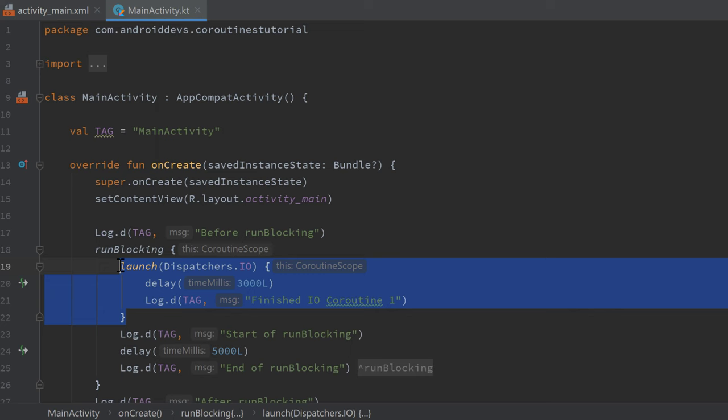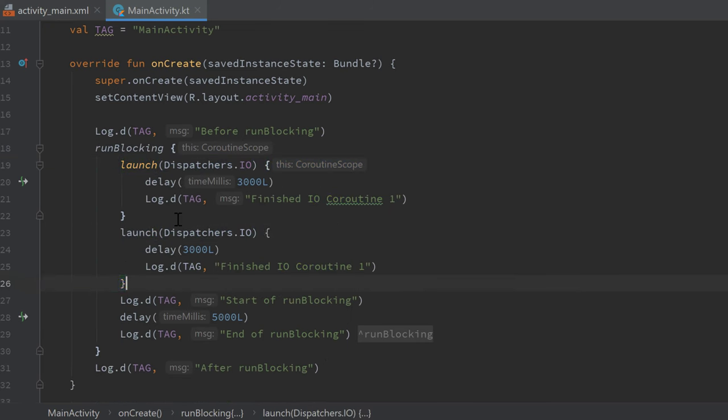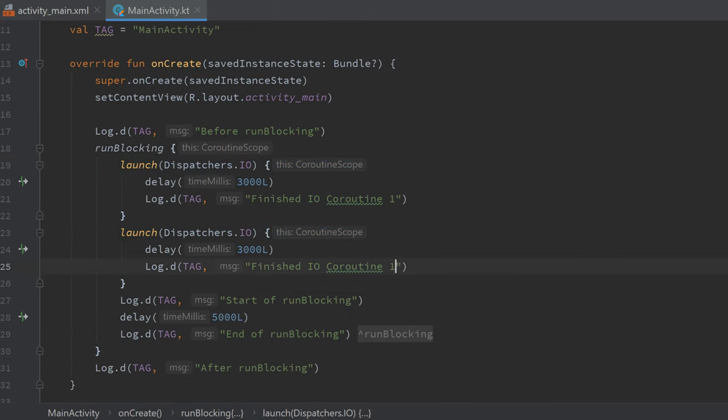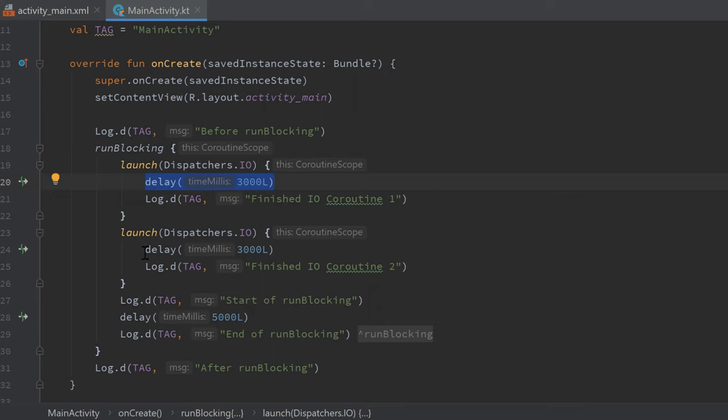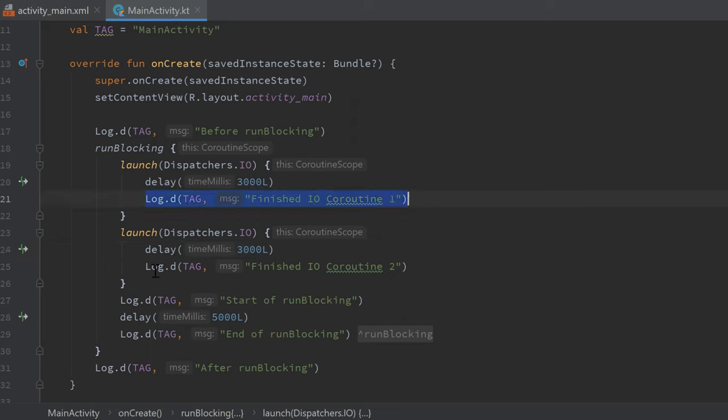Then we can copy that whole block, paste it below, and print finished IO coroutine two. And I do that to demonstrate you that even though we have two delays here in the same dispatcher, that they won't add up. So that those two lines will actually be executed at the same time.